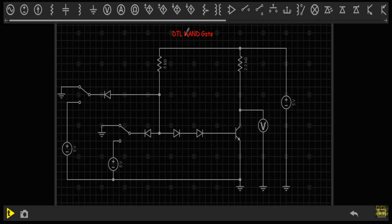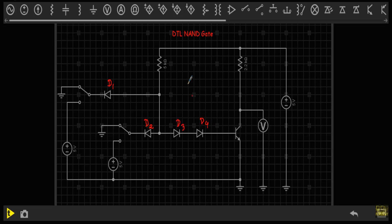In this video I will show you the operation of DTL NAND gate. DTL NAND gate is the basic building block of DTL logic circuits. This is the circuit structure of DTL NAND gate. I will denote this diode as D1, this as D2, this as D3, and this as D4. This resistor with resistance R1, this resistor with resistance R2, and this transistor with Q. I will apply the input logic at this terminal and this terminal — that means at the anode of diode D1 and at the anode of diode D2. Let's say input logics are V1 and V2.